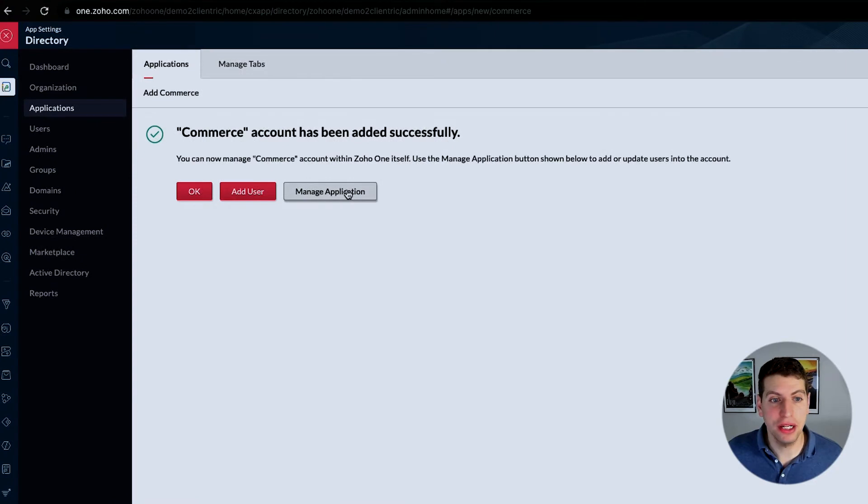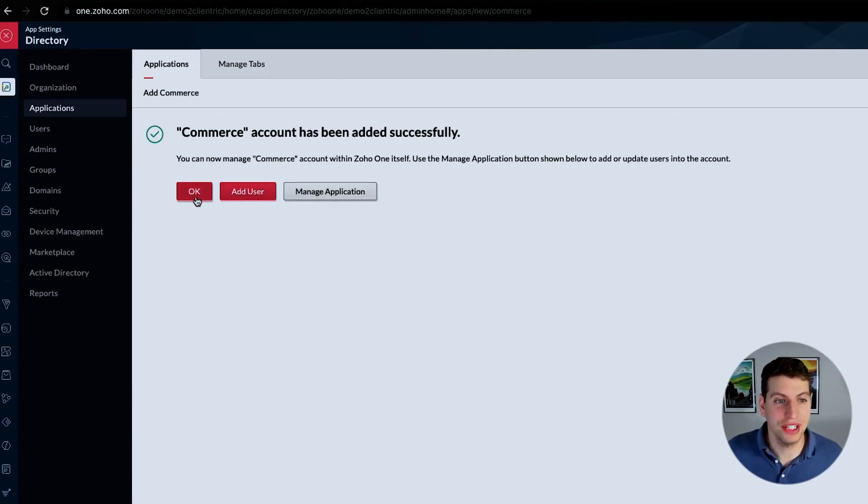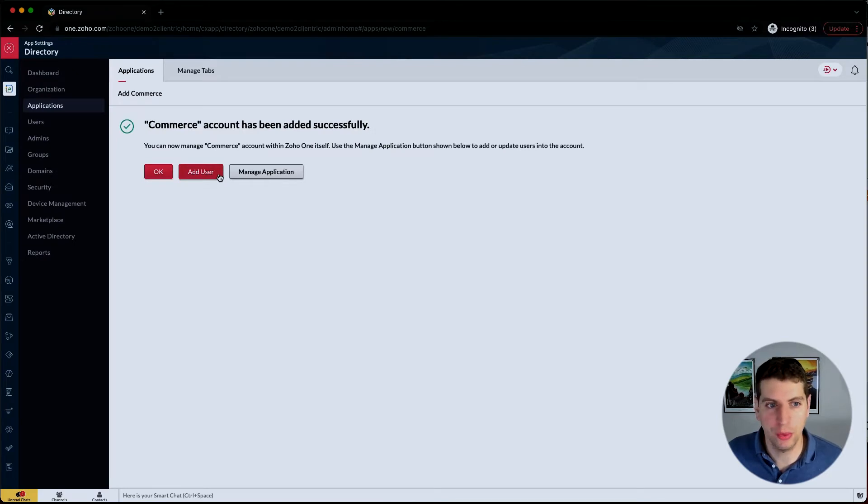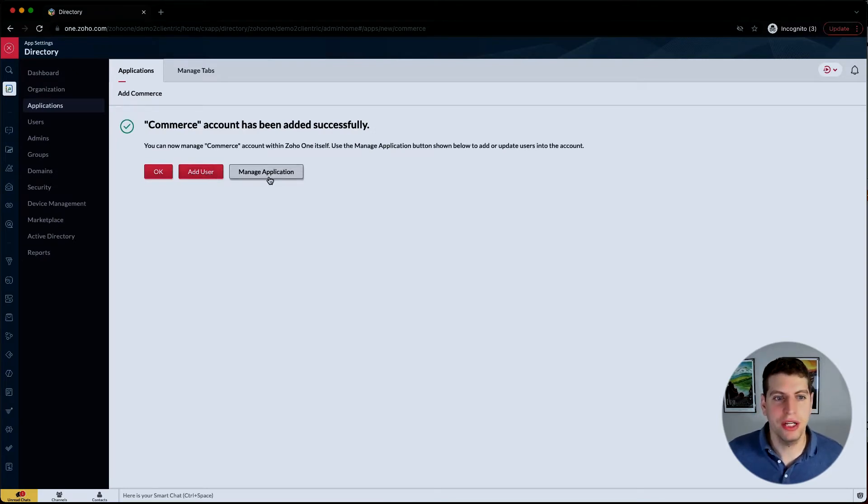We can now manage it by clicking this button manage application. We can also just hit OK and go back to our previous tab, or we can add users to it right away. For example, maybe we want to manage the application. Let's just click on that quickly.